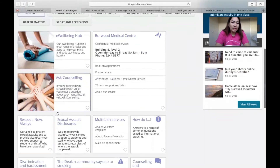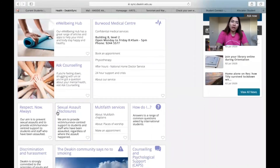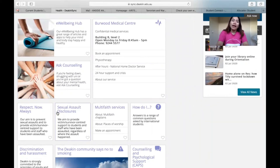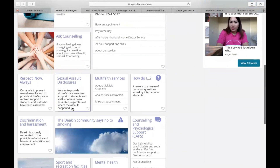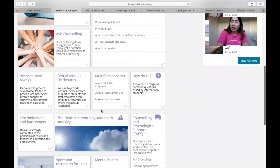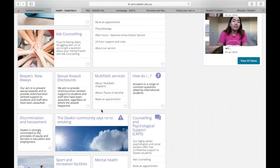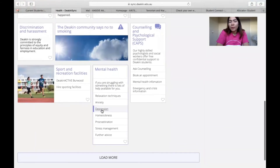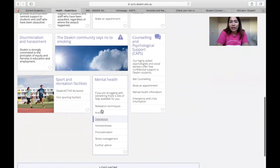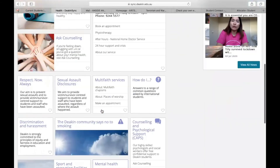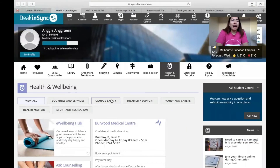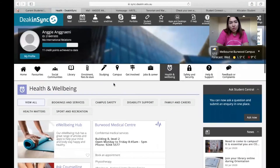The eWellbeing Hub will help you with a happy and healthy mind, which is really needed when you are under the stress of a full study schedule. They also have multifaceted services on our campus in Burwood, especially in Melbourne. These are the other health and wellbeing features that you can find.